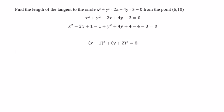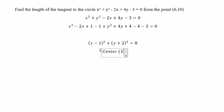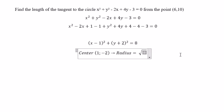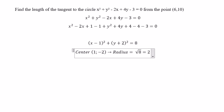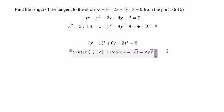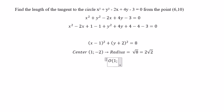So the center of the circle is (1, negative 2) and the radius of the circle is the square root of 8, or we can write 2 multiplied by the square root of 2. We call the center of the circle O, so O is at (1, negative 2).